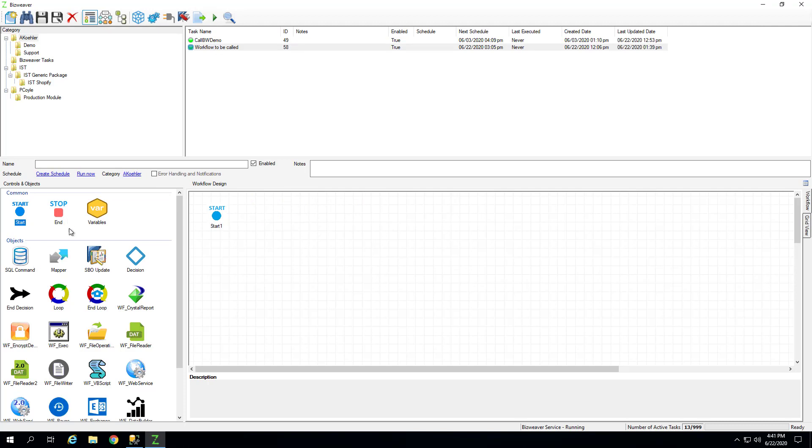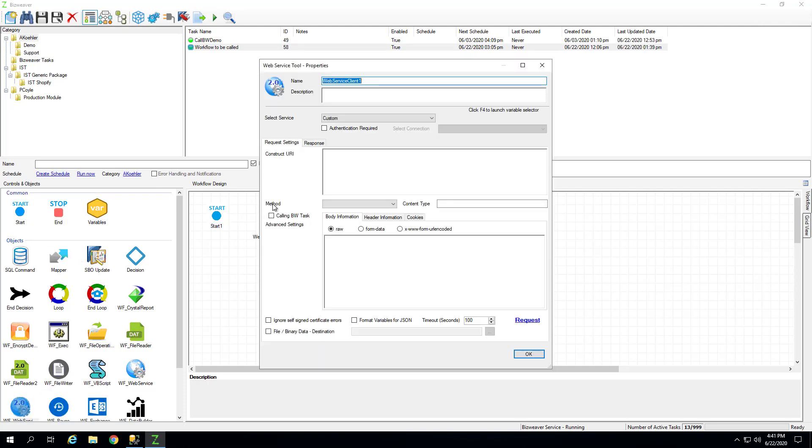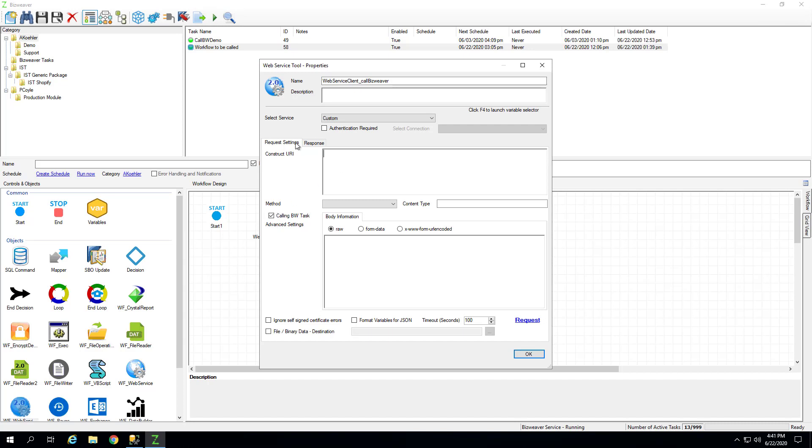So we're going to grab the web service tool and name it. When you are calling another BizWeaver task using the web service tool, you're going to select this call BizWeaver indicator, letting you know that you're using this to call another BizWeaver task.